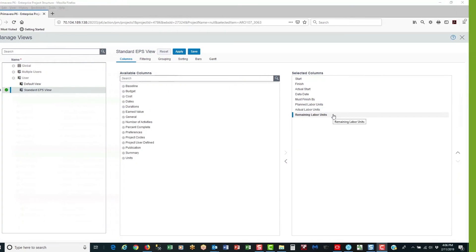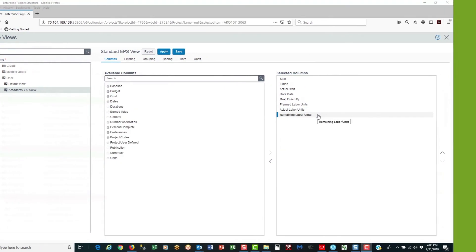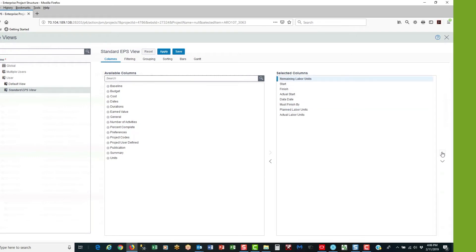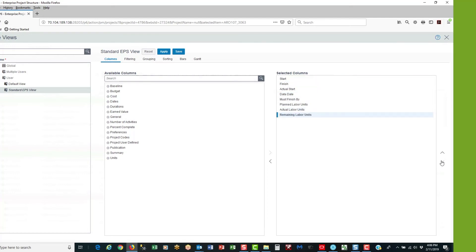It's also important to note that with these up and down arrows I can choose the order in which columns appear on the activities table. If I move a column to the top of the list it's going to appear on the far left, and if I move it to the bottom it's going to appear on the far right.